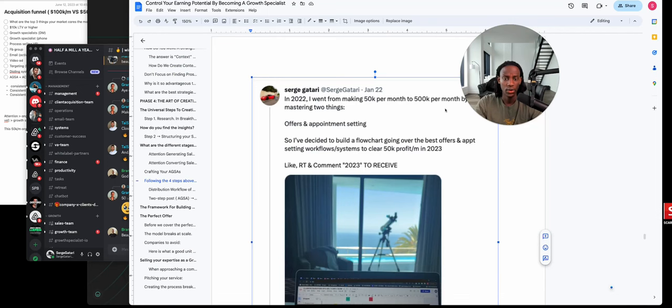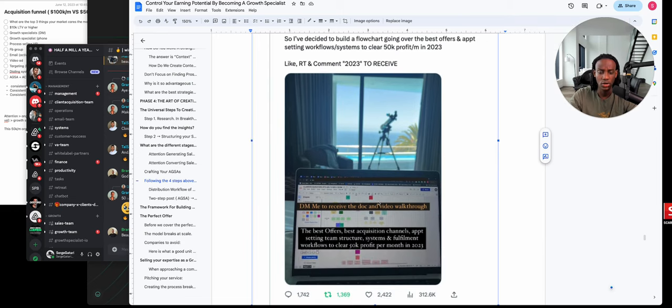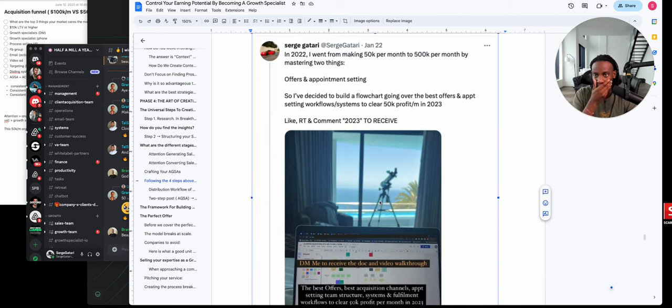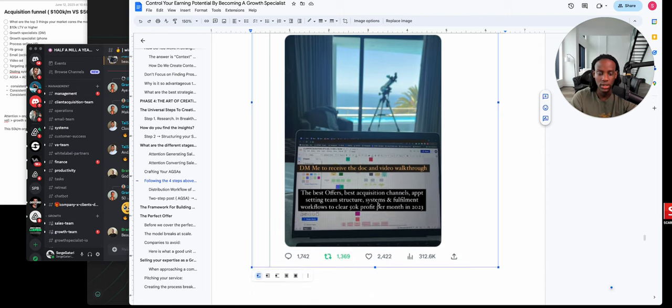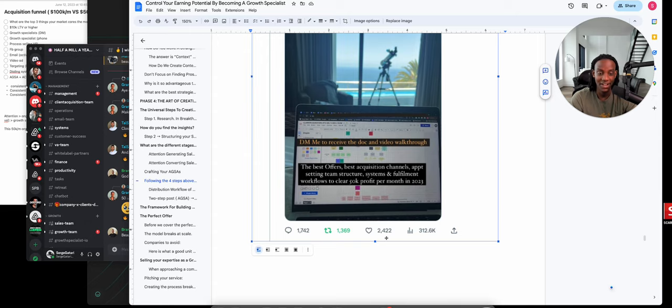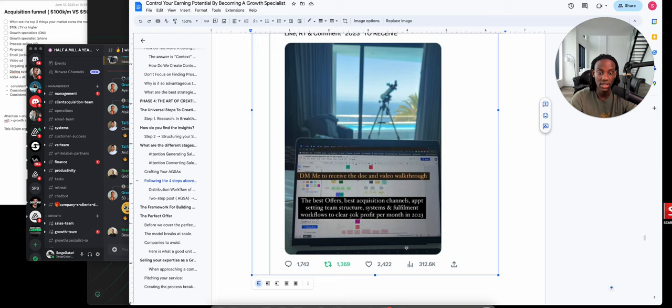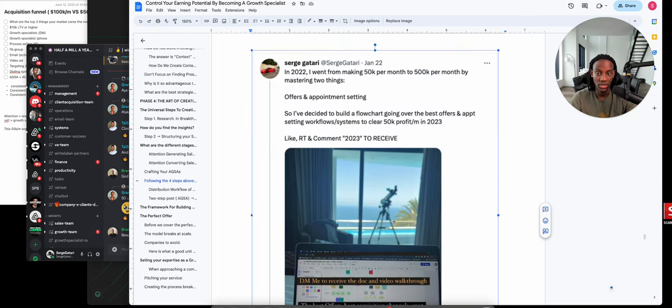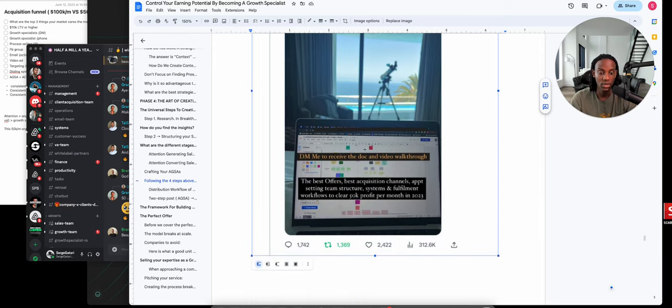An attention generating sales asset is something like this, where you create an asset. We have a framework for creating tweets like this. As an example, I made this in Cape Town while in my bed in five minutes, and I got 1,700 people to comment - that's 1,700 leads - and over 300,000 impressions for free.